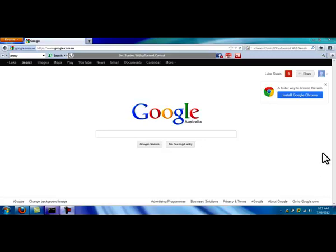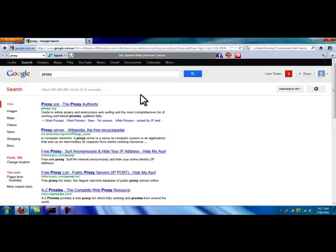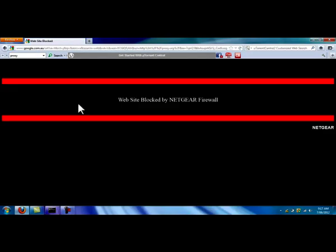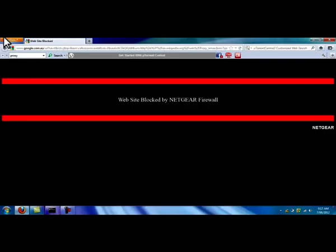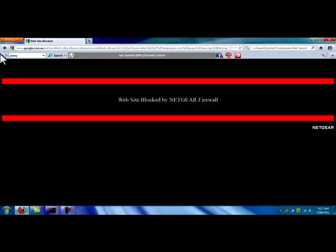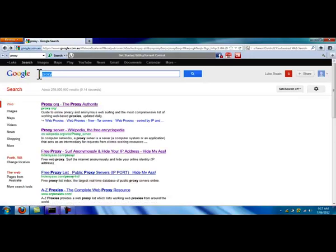So pretty much an internet filter stops you from accessing a site that they don't want you to access. As you can see, this has an internet filter on it. All these proxy sites, none of them will work because the keyword proxy is blocked. Well, that sucks.